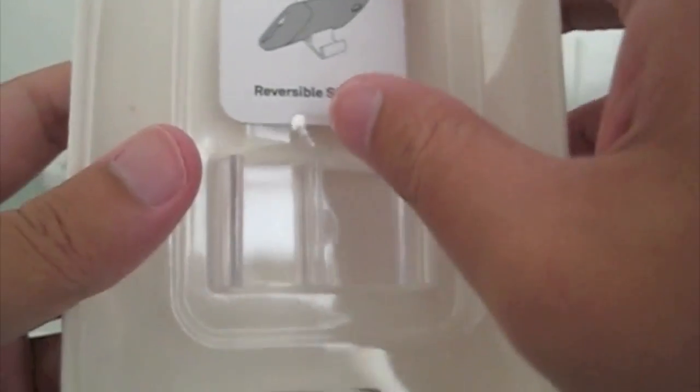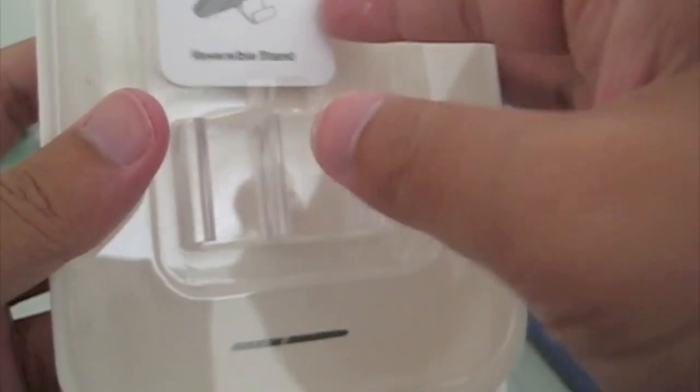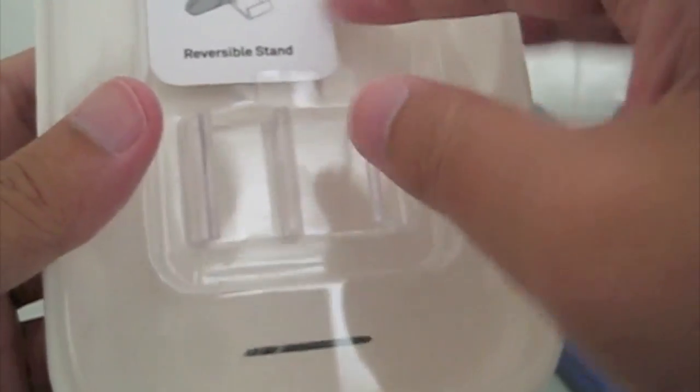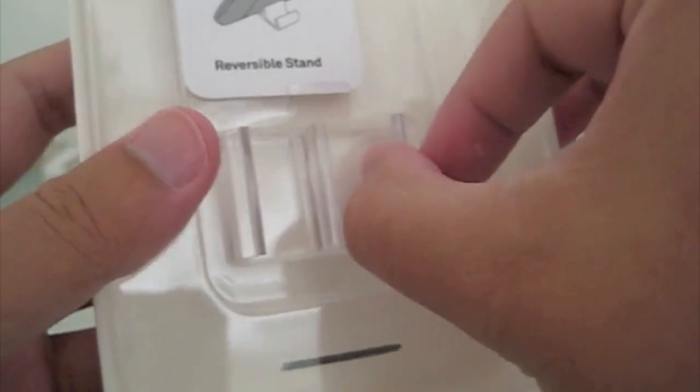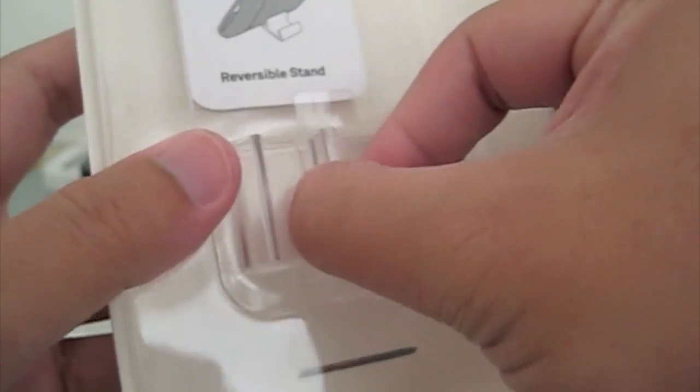And you get a stand, a free stand basically. It has two different viewing angles like so.